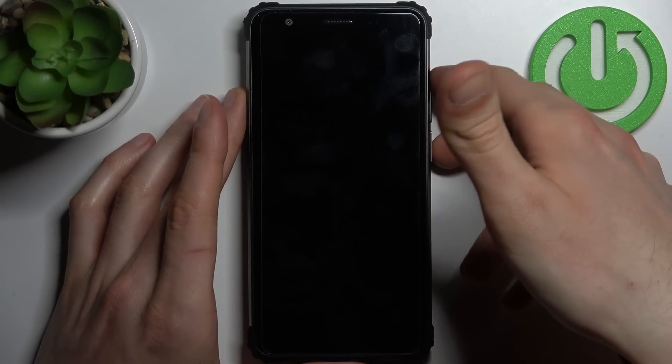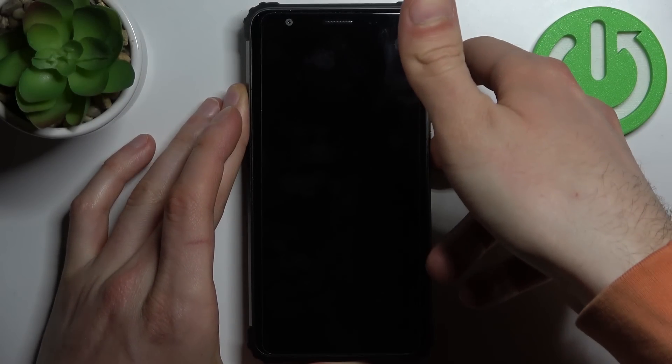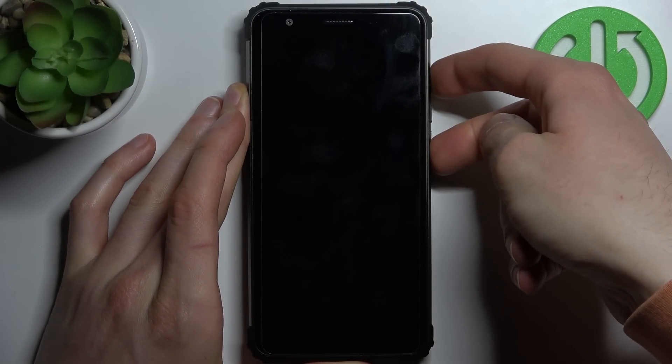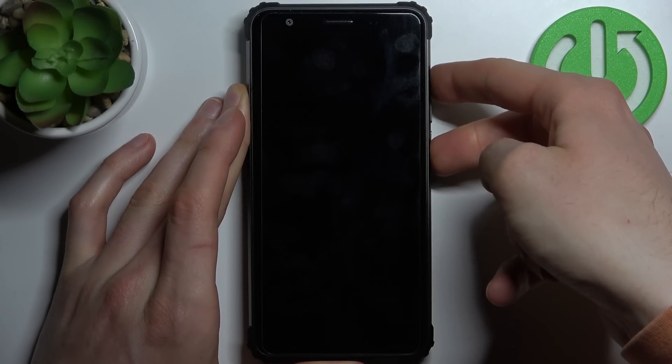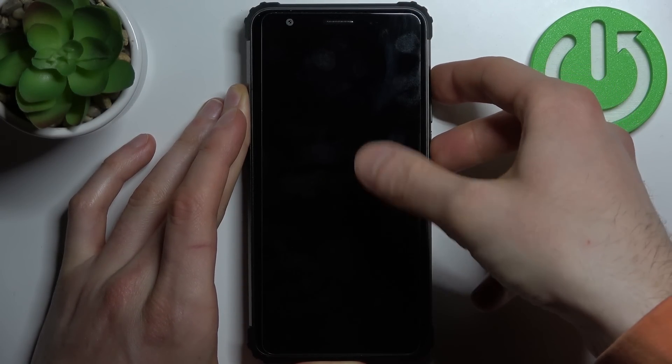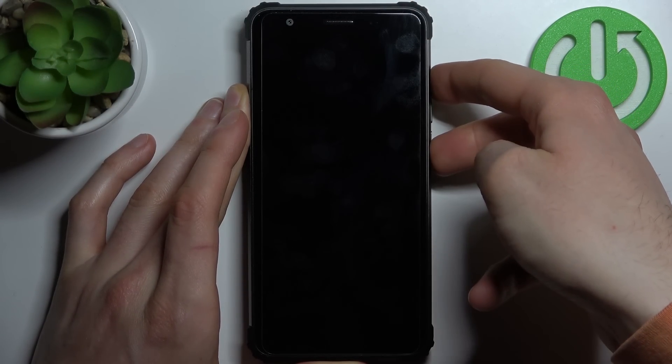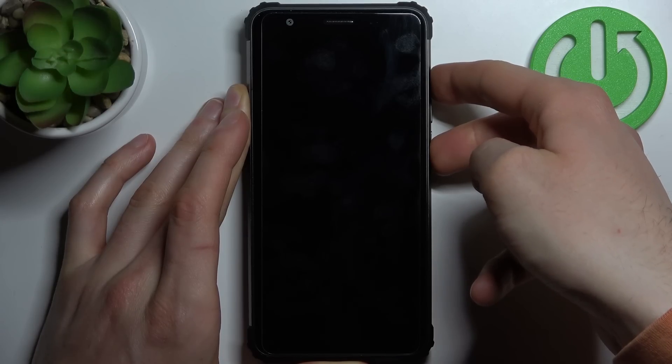When you see the screen turning on and the Blackview logo appears, you have to release the power key and keep holding only volume up, just like this.